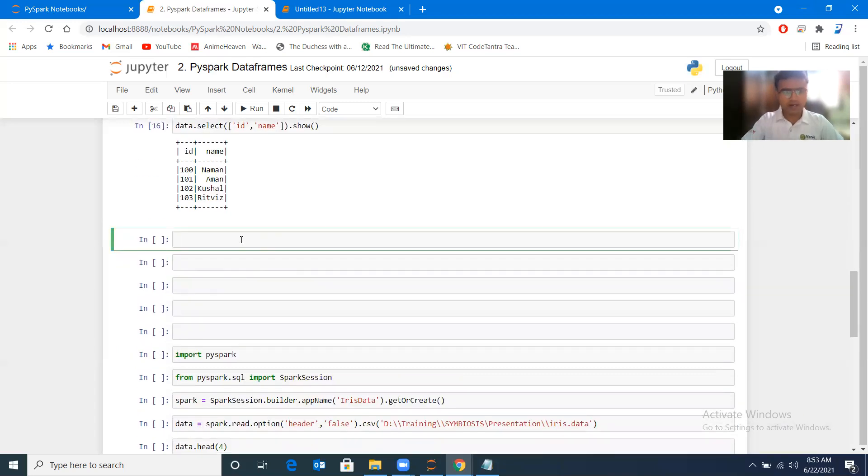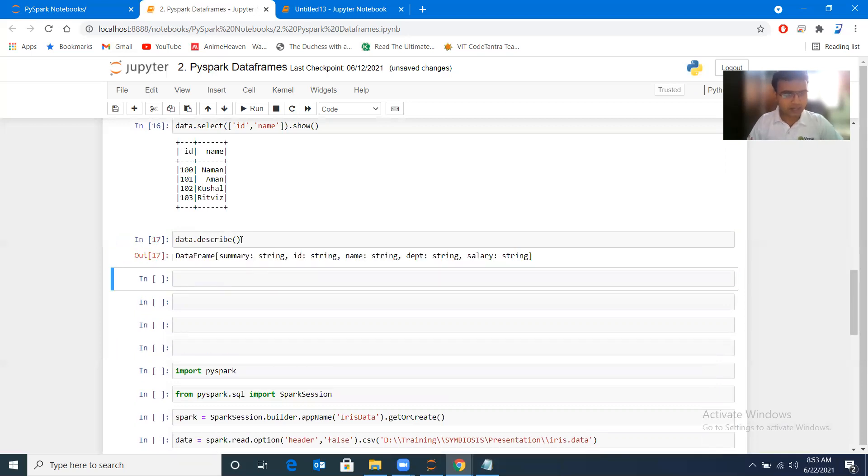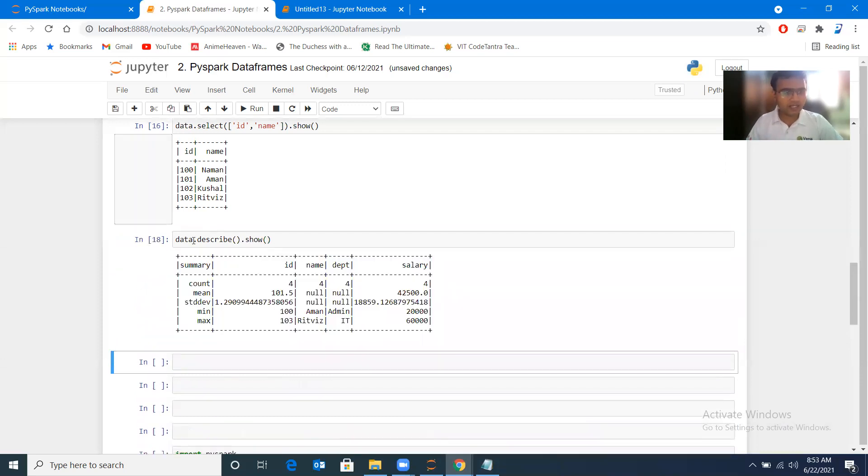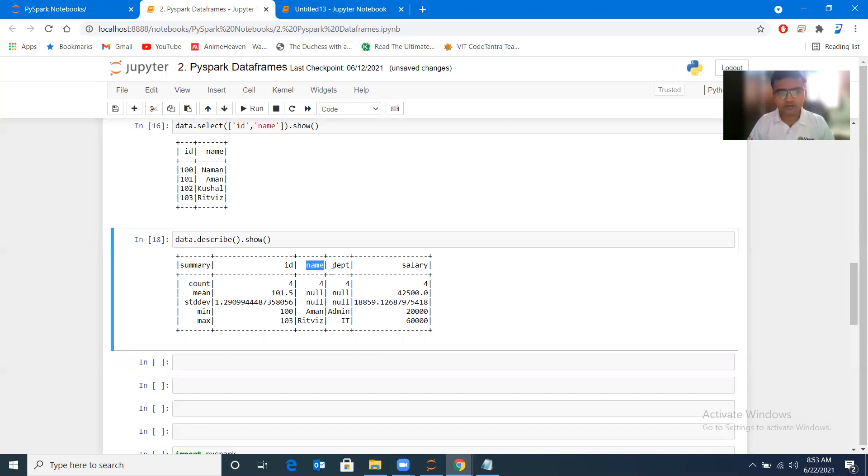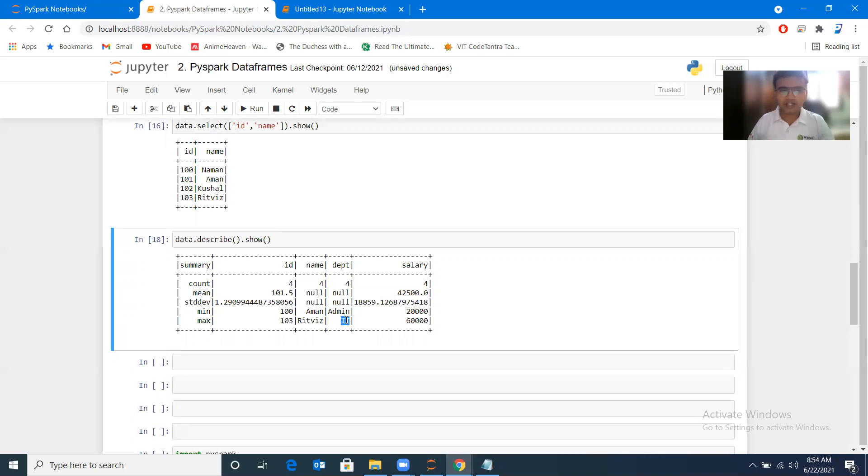Let's see the last command: data.describe. Data.describe is going to show us the statistical summary. Let me type show, and here you can see it is giving us a summary: count, mean, standard deviation, minimum, and maximum. Total count is four records, mean value is 101 for the id. For salary, we are not getting mean values where the data is in string format. Min and max are alphabetically sorted: Aman is minimum, Biz is maximum.